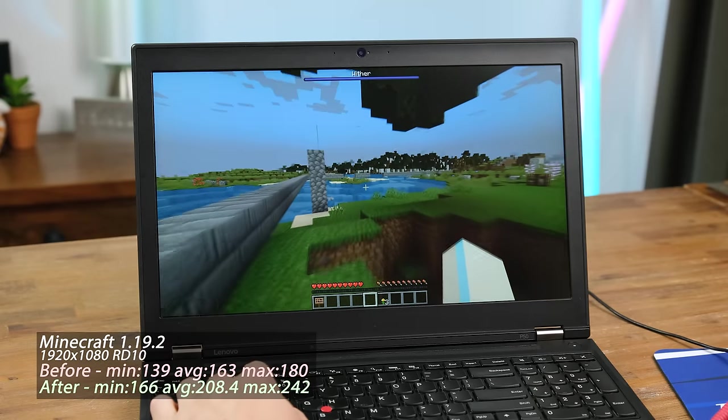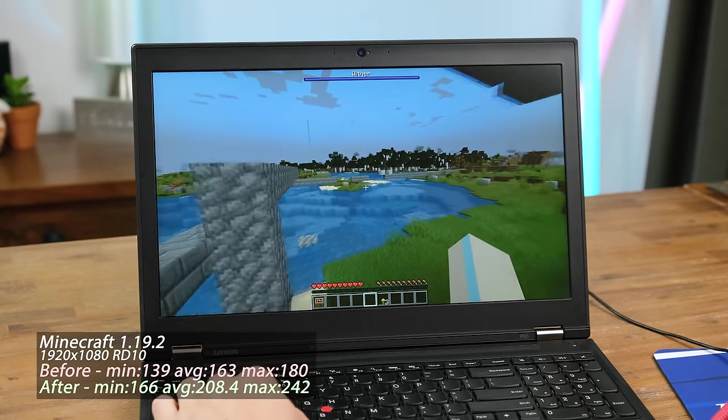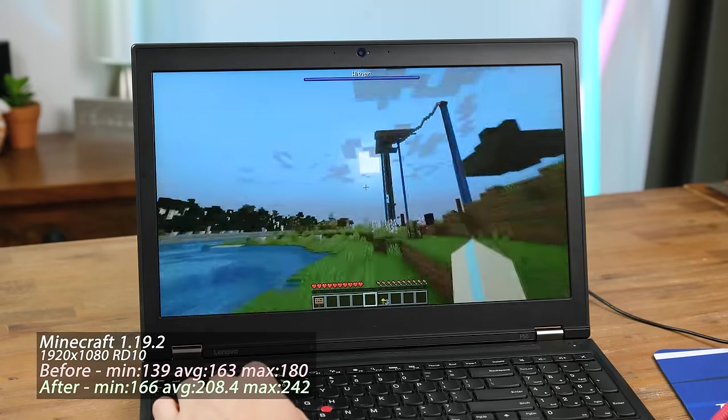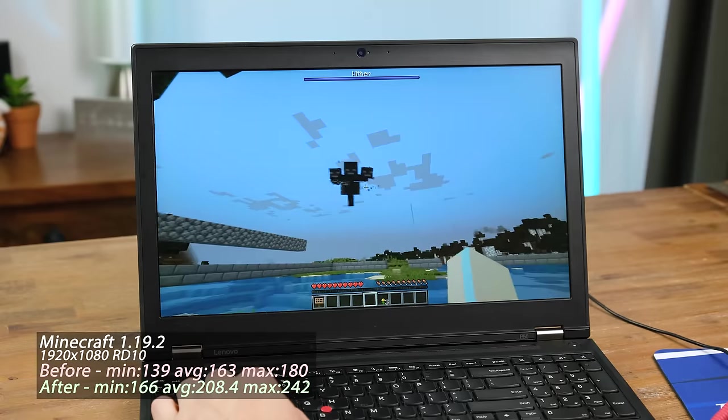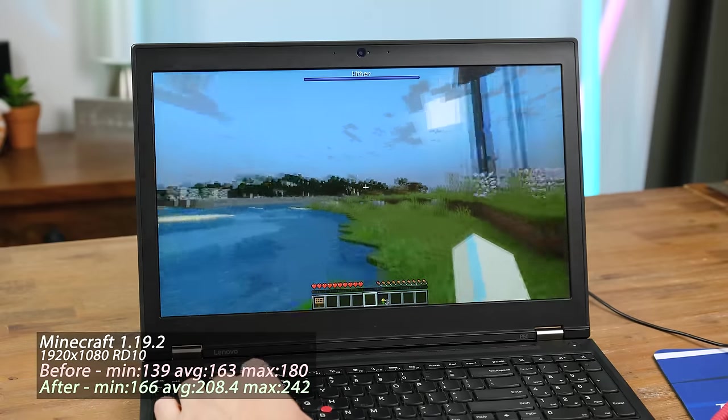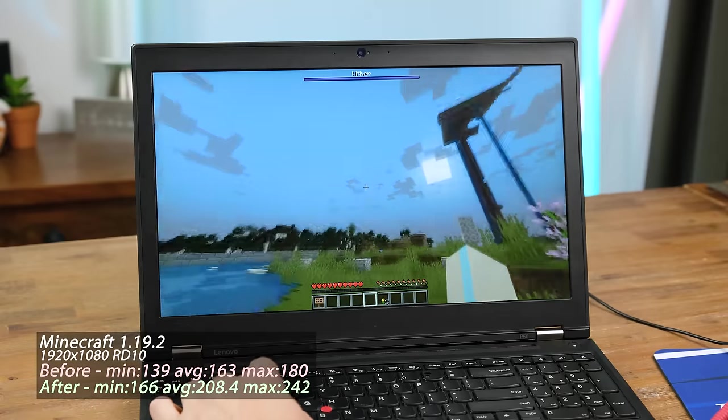And playing at 1080p was quite easy for this thinkpad. It had no trouble reaching well over 200 frames per second.